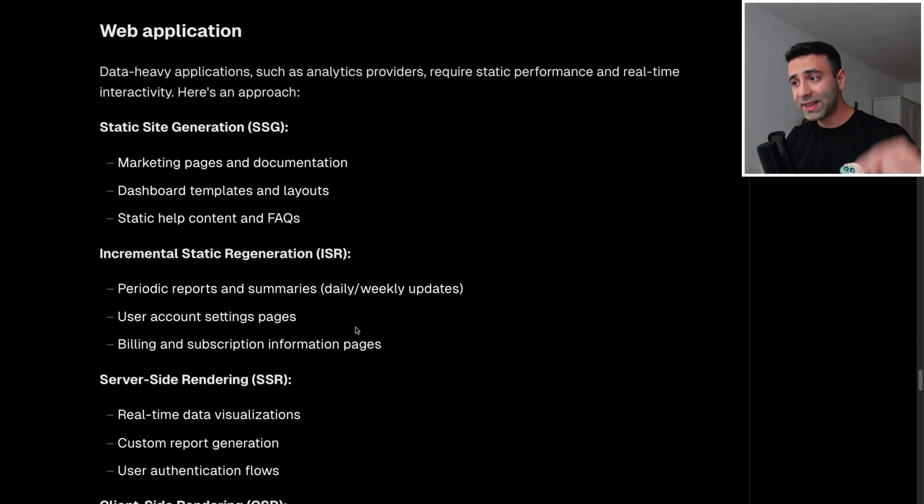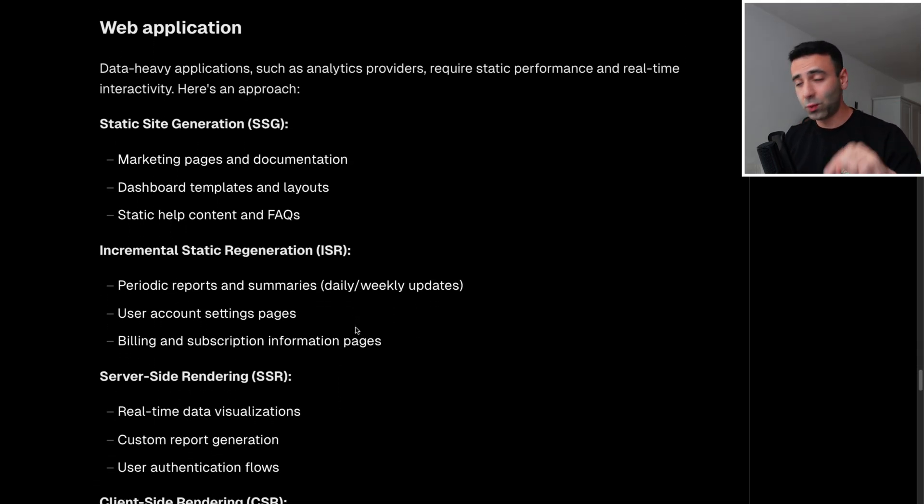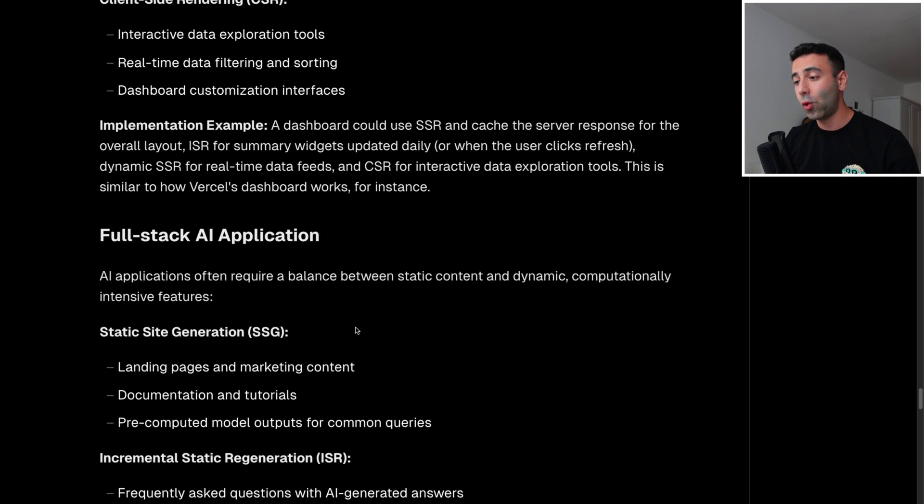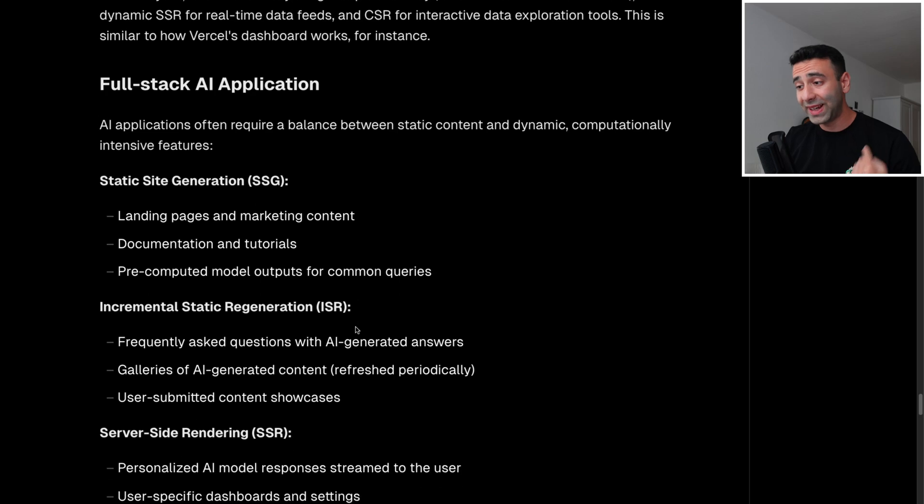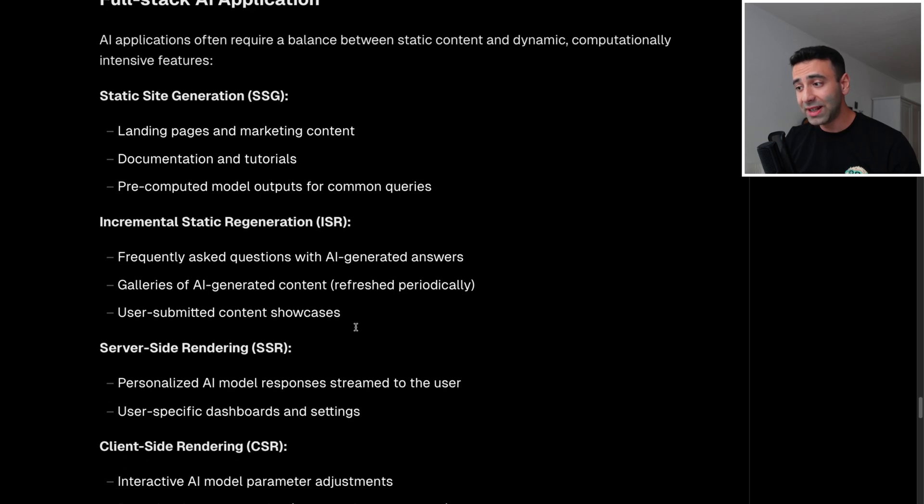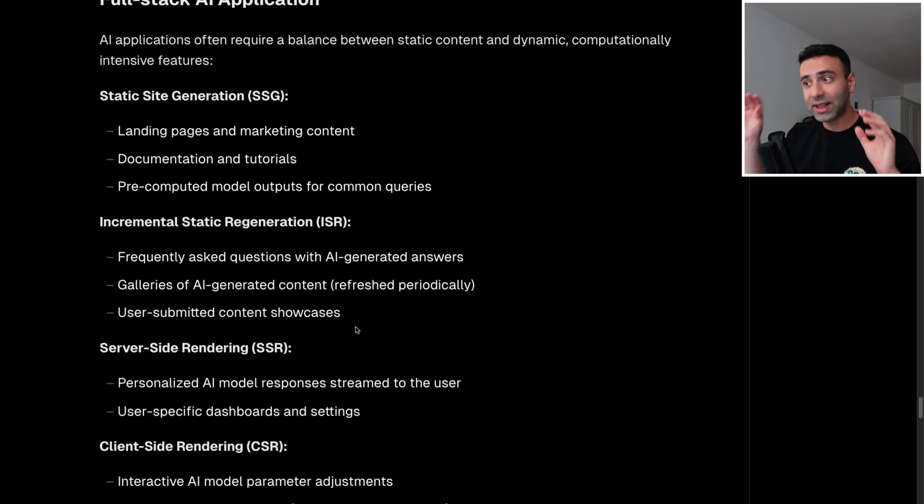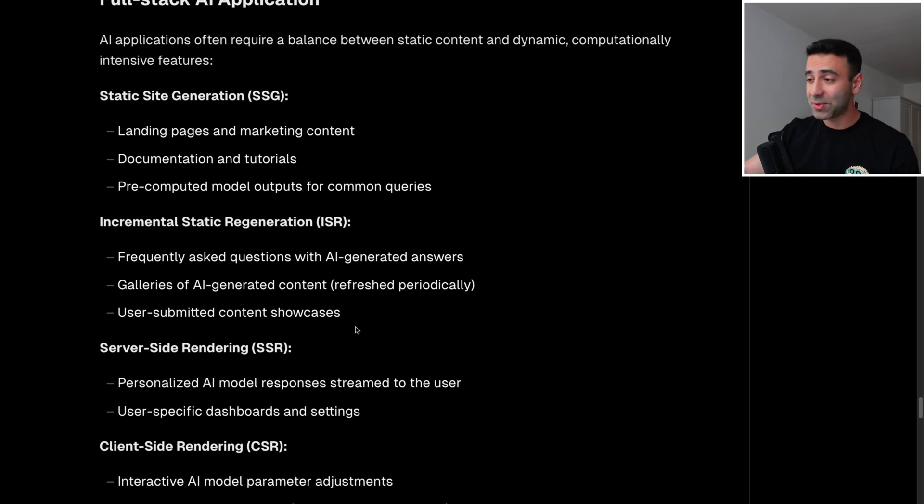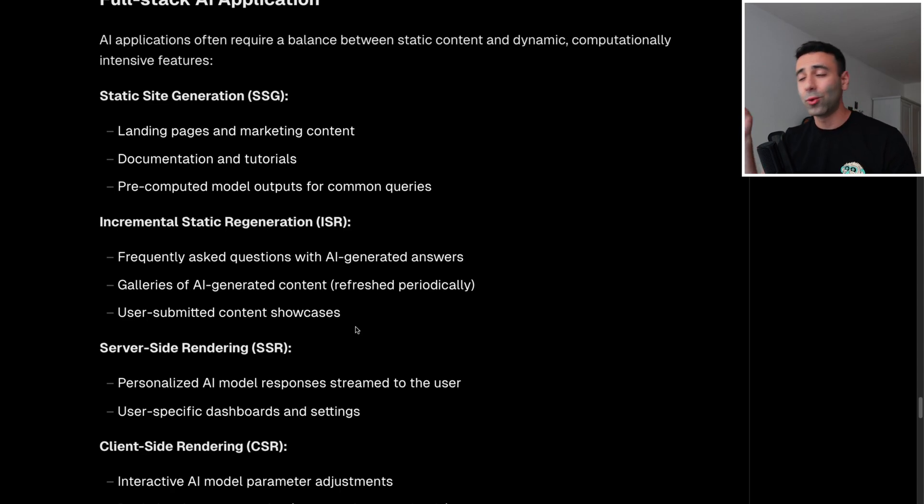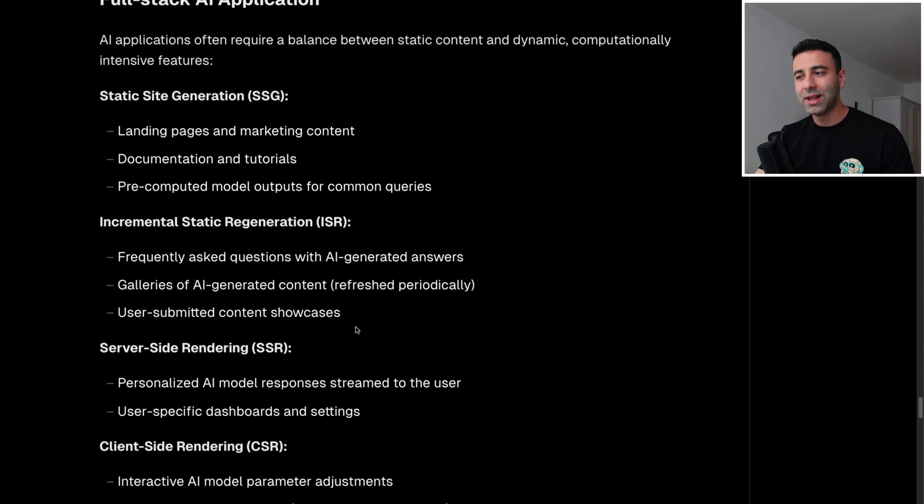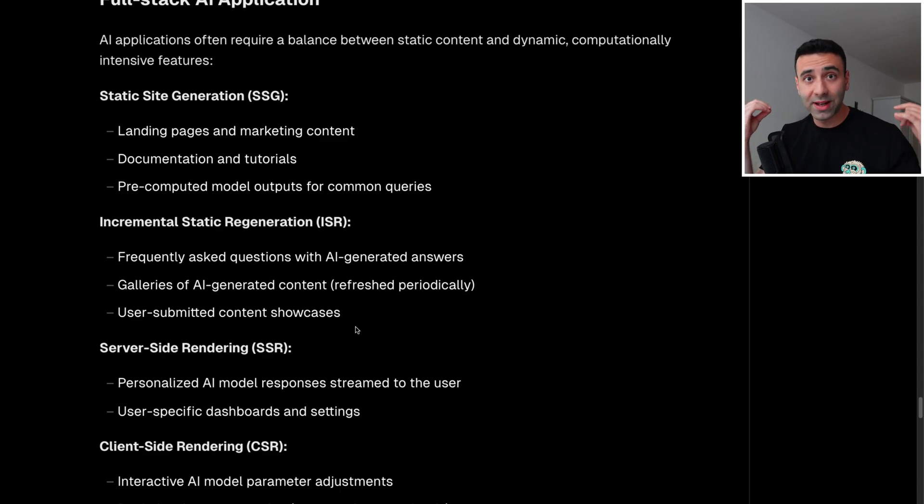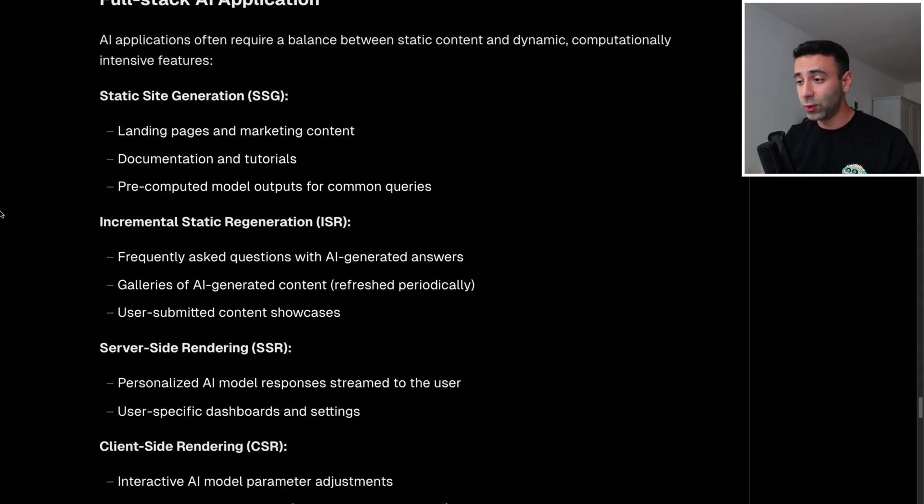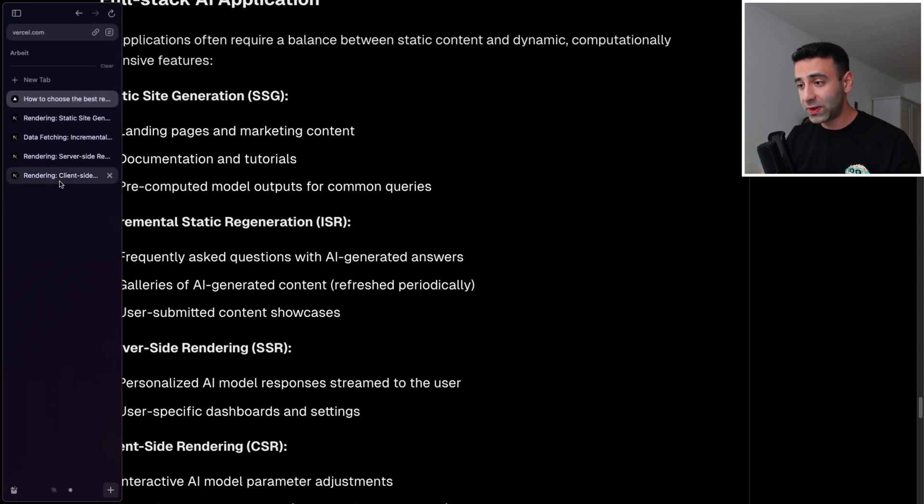We have some more examples here, such as web application, or full stack AI application. I'm going to put a link in description below, so that you can come to this great website, or a great article and check all of that yourself. I hope you liked the video. And now you know what kind of rendering strategies there are, and how to use them.